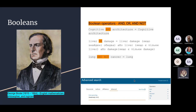Boolean operators — just as with EBSCO — come from George Boole, an English mathematician, philosopher, and logician. In EBSCO we had AND, OR, and NOT. In Scopus these operators are called AND, OR, and AND NOT. So the third one is 'AND NOT' — this is tricky. They work similarly to operators in EBSCO.